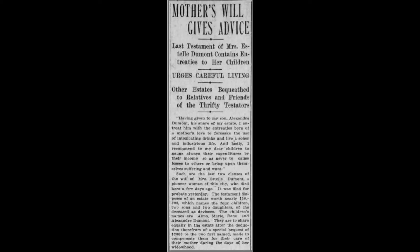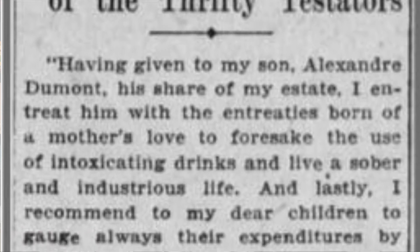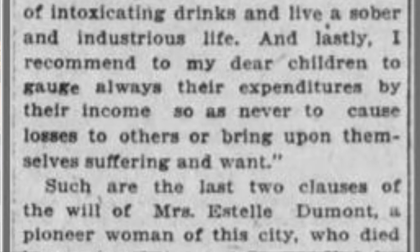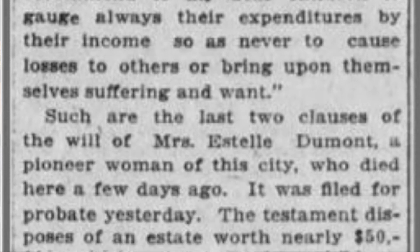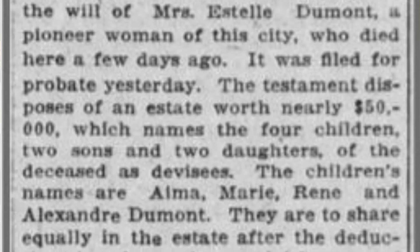I had a third great-grandmother who died in San Francisco before the Great Fire of San Francisco. As a result, her will is no longer available — it was destroyed in the fire. But I actually found a newspaper article that talked about her will. It reads: 'The mother's will gives advice,' discussing how she urged careful living. She wrote, 'Having given to my son Andre Dumont his share of my estate, I entreat him to forsake the use of intoxicating drinks and live a sober and industrious life.' And lastly, she recommended her dear children to gauge their expenditures by their income so as never to cause losses to others or bring upon themselves suffering and want. The article also noted that she died a few days ago, so I know when she died.